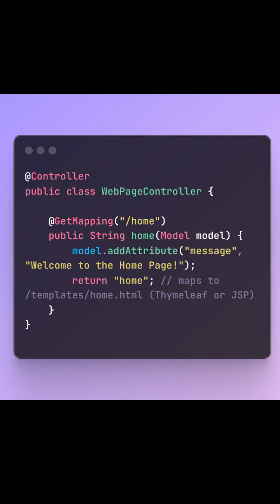For example, inside your controller, you define a method that handles a GET request, like HOME. You return a string like HOME, which maps to HOME.HTML in your templates folder. You can also pass data to the view using the model object. This lets you show dynamic data on your web page.